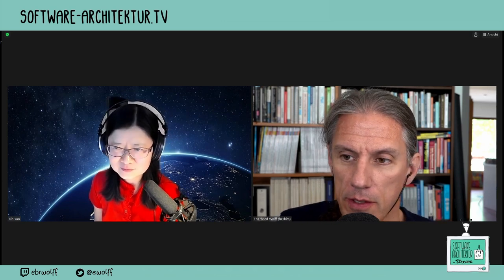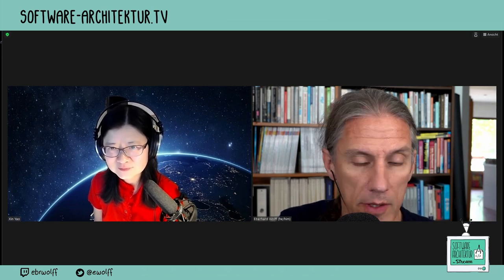Thanks a lot for all the interesting insights. I'm looking forward to your talk at OOP — it's on Wednesday, the last day. Hope to see you again, and have a great weekend. Thanks for having me.